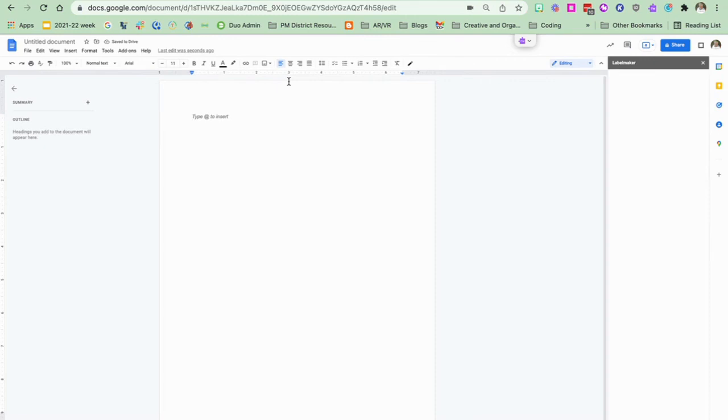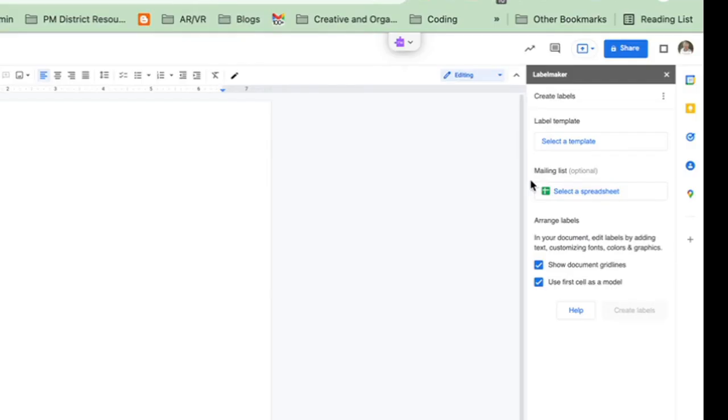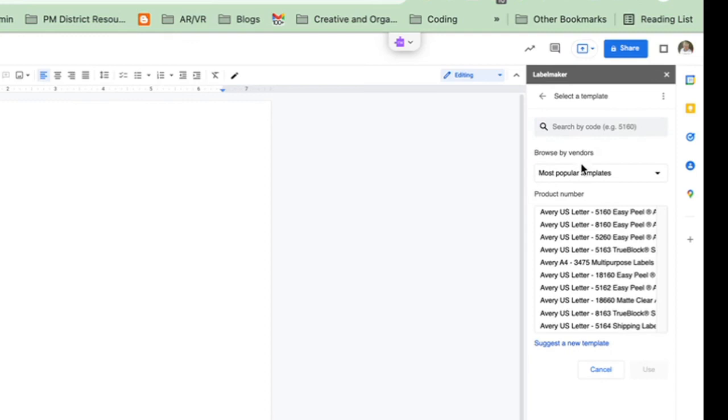So once I click on create labels this label maker box opens up to the side and if I wanted to use a spreadsheet I would do it here but I'm not going to do that. I want to select a template. So I want to use this 5160 template and I'm going to click use.